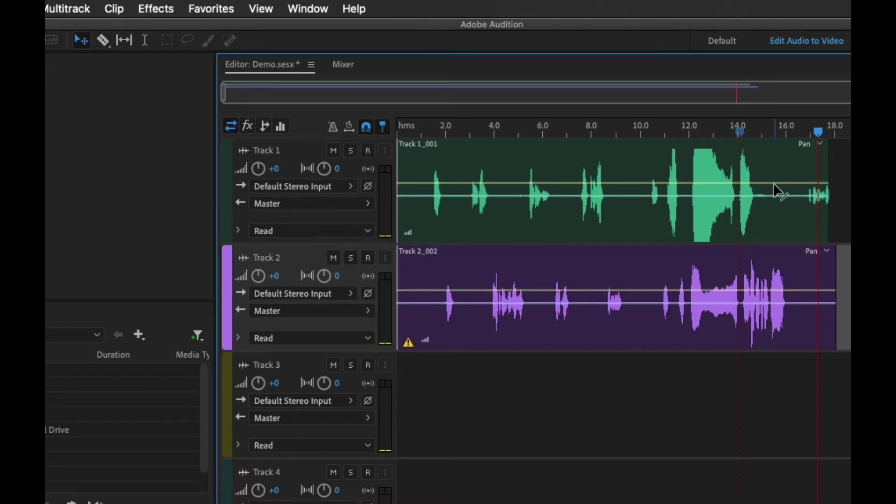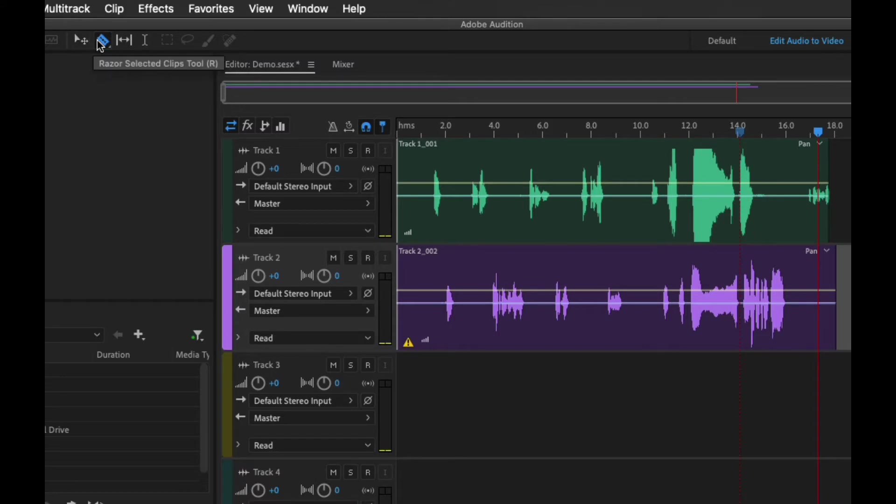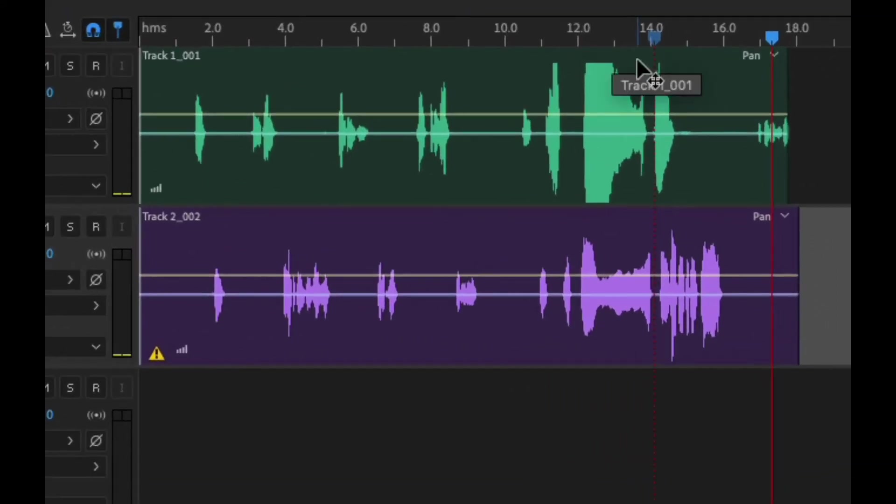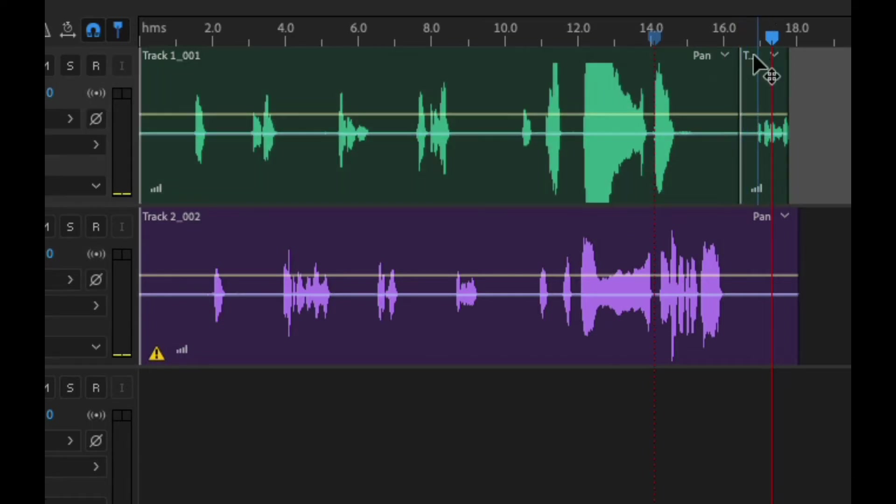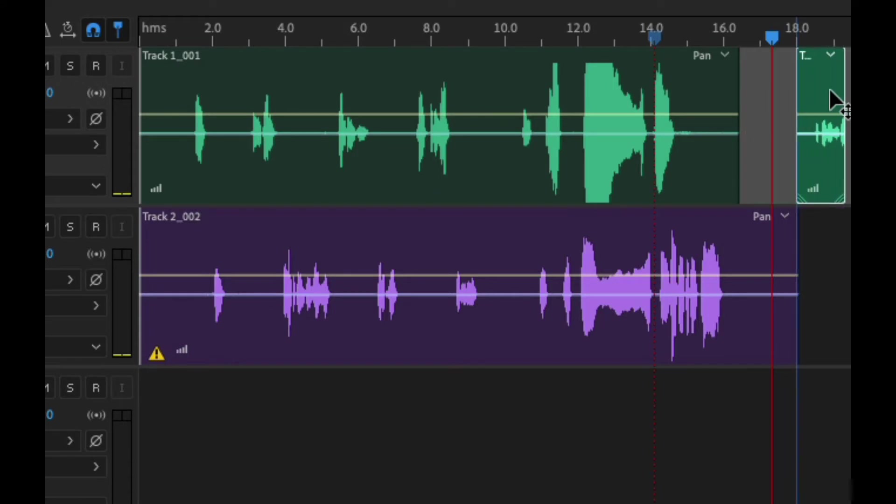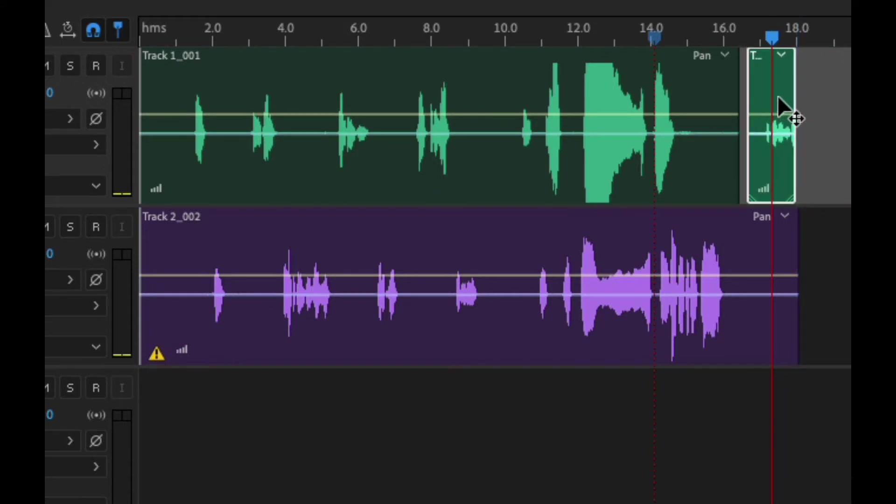There's a couple different ways of getting rid of this. We can go over to our razor tool which we get to by pressing the R button, and then if I click here I've now separated this into two separate clips. I'm gonna press my V key so that I can move this around and if I want to get rid of it I could just hit delete.